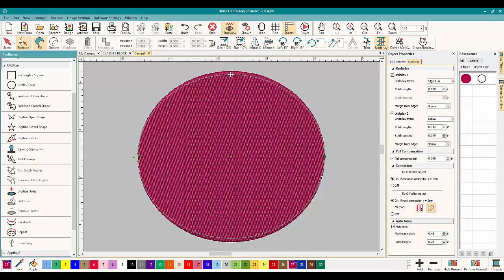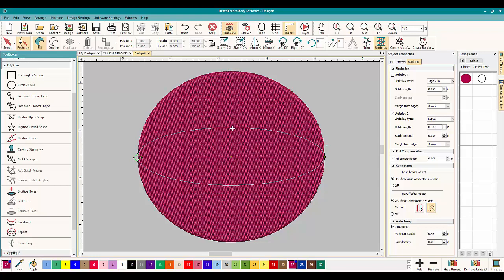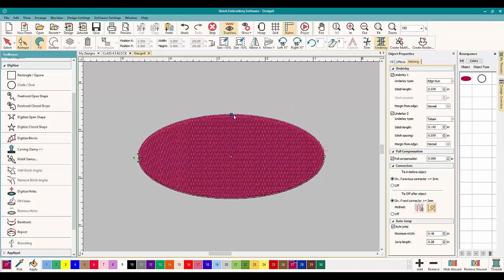A slight oval or very oval, here inside Hatch embroidery software.